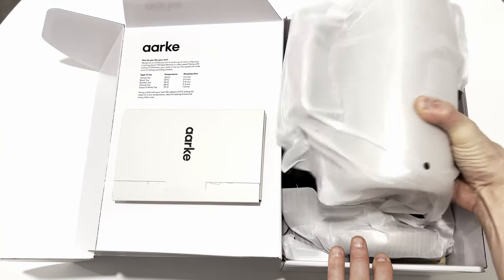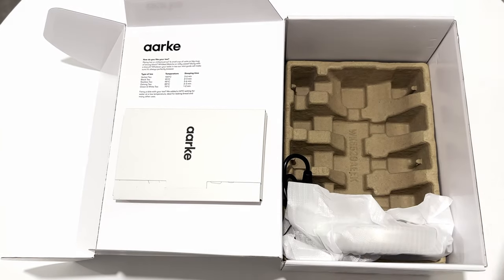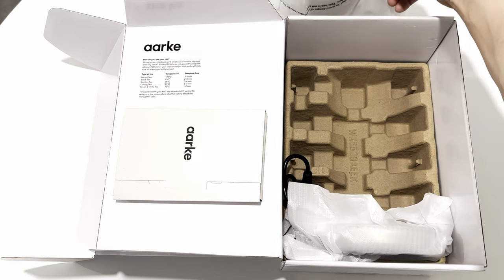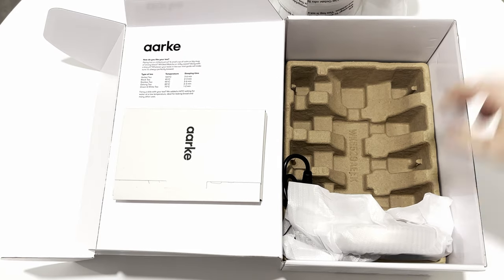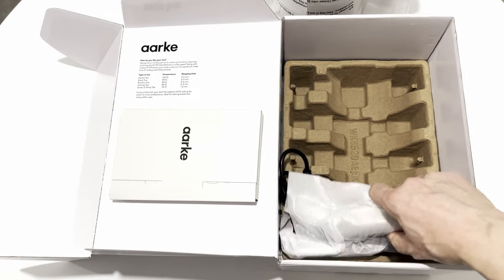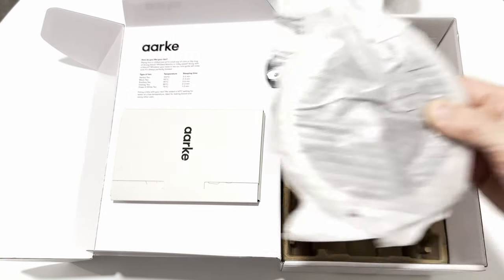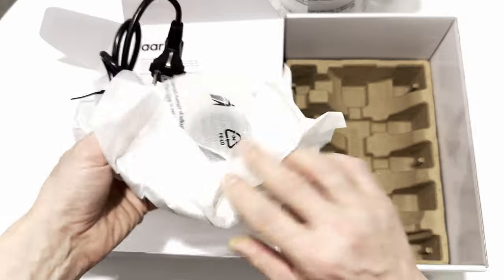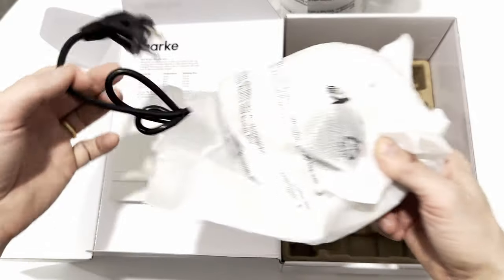First, let's remove the kettle. The kettle without its base weighs 1.28 kilos and does have a sturdy feeling to it. Then let's get the base with the power cord out of the box.